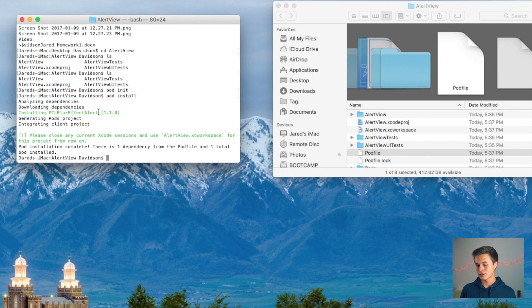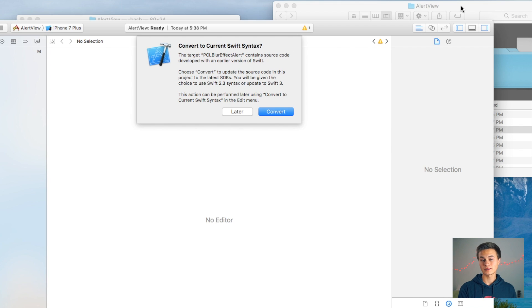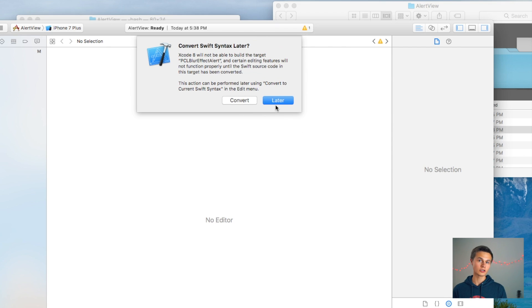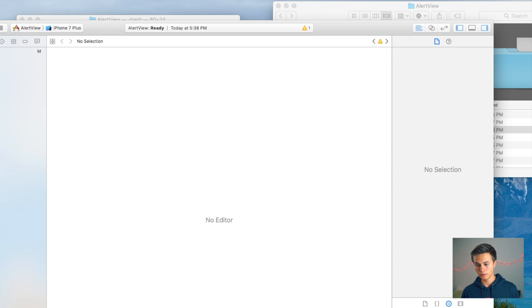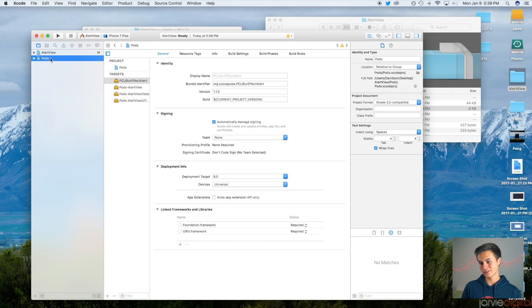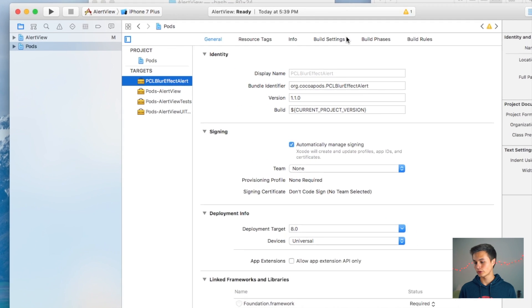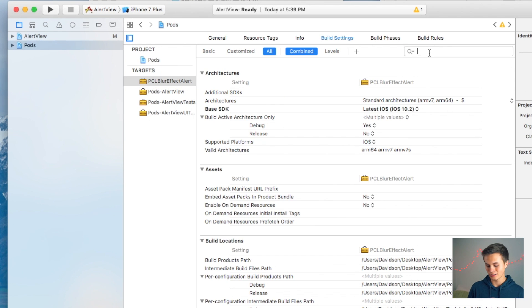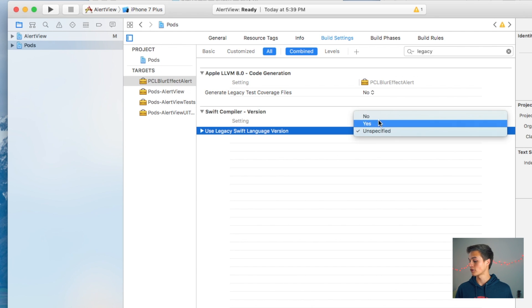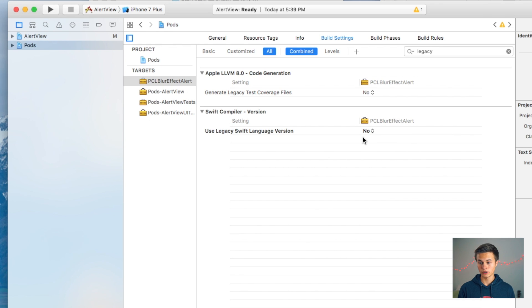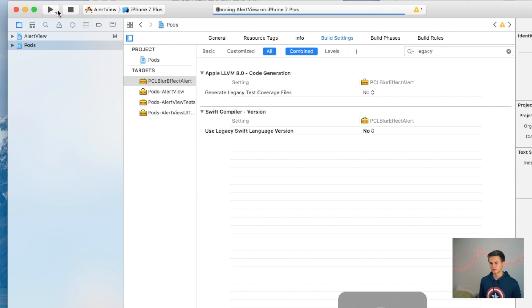Head over to Terminal and run pod install. There you have it — now we have PCL Blur Effect Alert inside our project. Click on AlertView.xcworkspace, as that workspace is now what you'll be using instead of your Xcode project. This is already done in Swift 3, so we don't need to worry about converting to the latest Swift syntax — say Later for that. Click on the Pods Xcode project, then select the PCL Blur Effect Alert target, head to Build Settings, and set Use Legacy Swift Language Version to No.